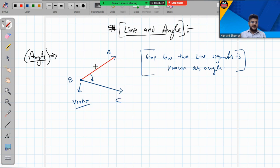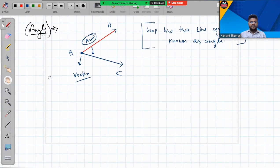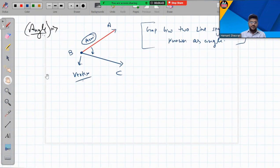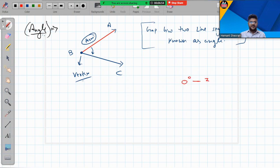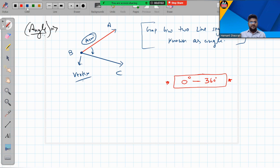The two line segments are known as the arms of the angle. We measure angles in degrees. The range of angles lies from zero to 360 degrees, and this whole range has been divided into parts.